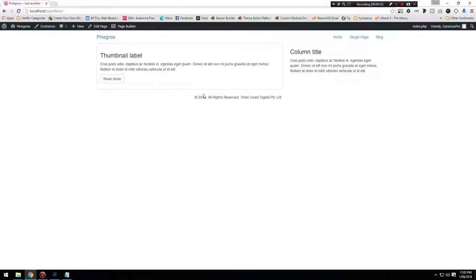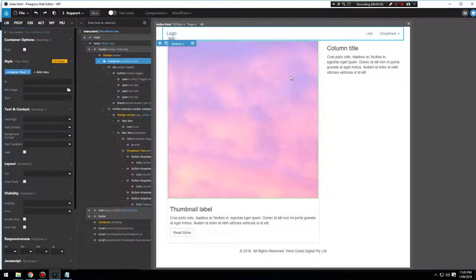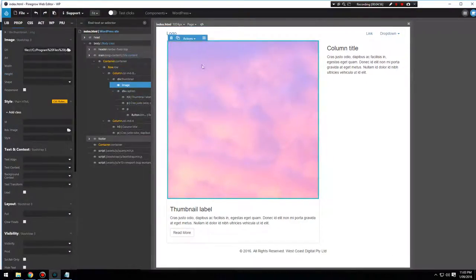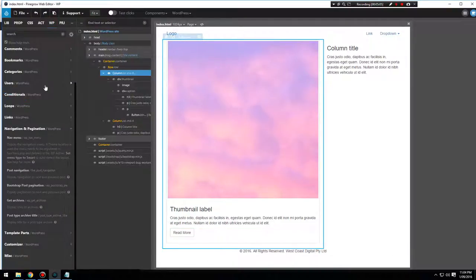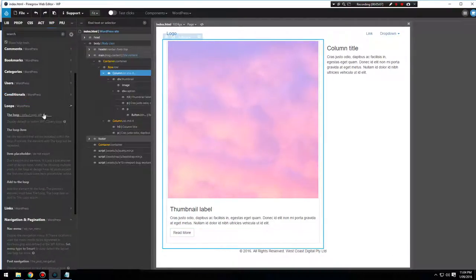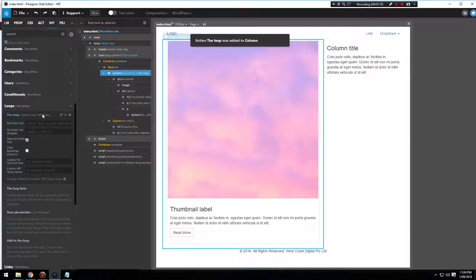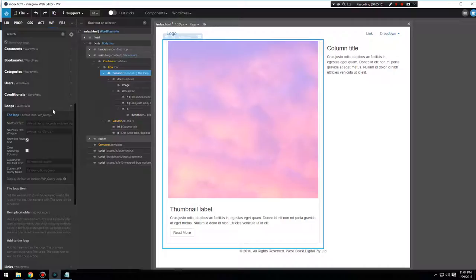Now let's start adding our loop. We want to go to our column — this is where our loop will appear, where all our posts will appear. Click on WordPress, click on Loop, and select Loop. That's it — that's all we have to do. No fancy code, no PHP, nothing scary. We just click on Loop.